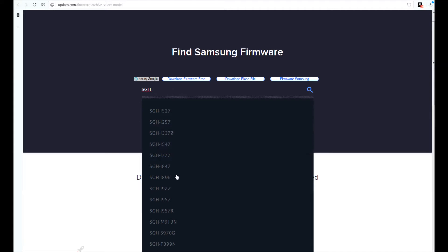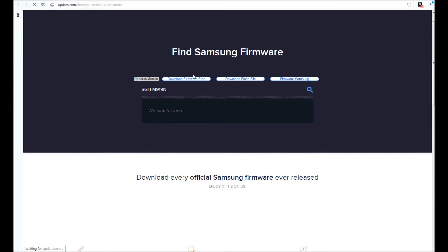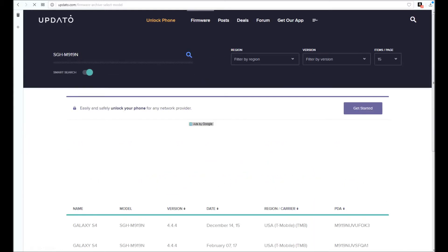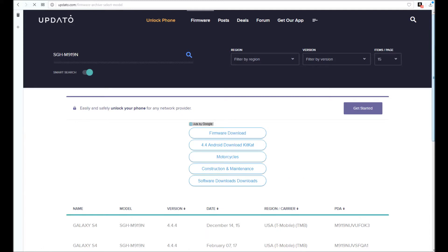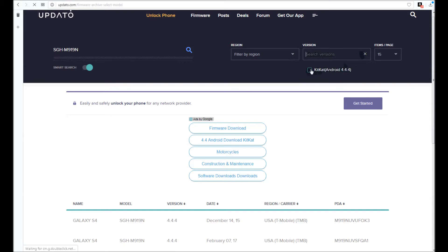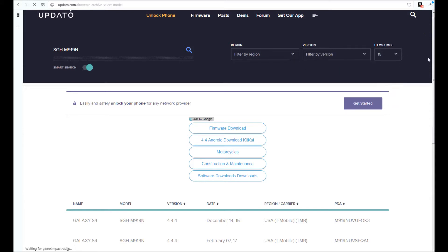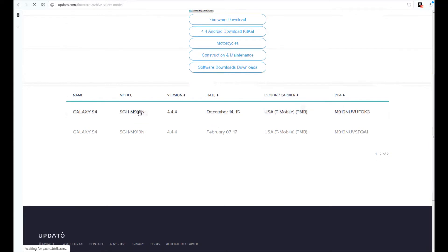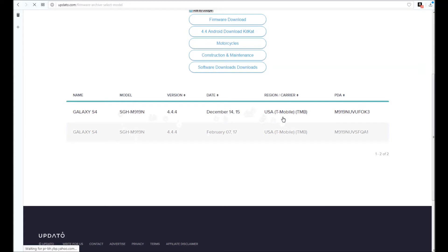We input the SGH-M919N, and as you can see here, you can look at region. It says T-Mobile, SGH-M919N, two different versions here, and the latest firmware for that is Android 4.4.4.